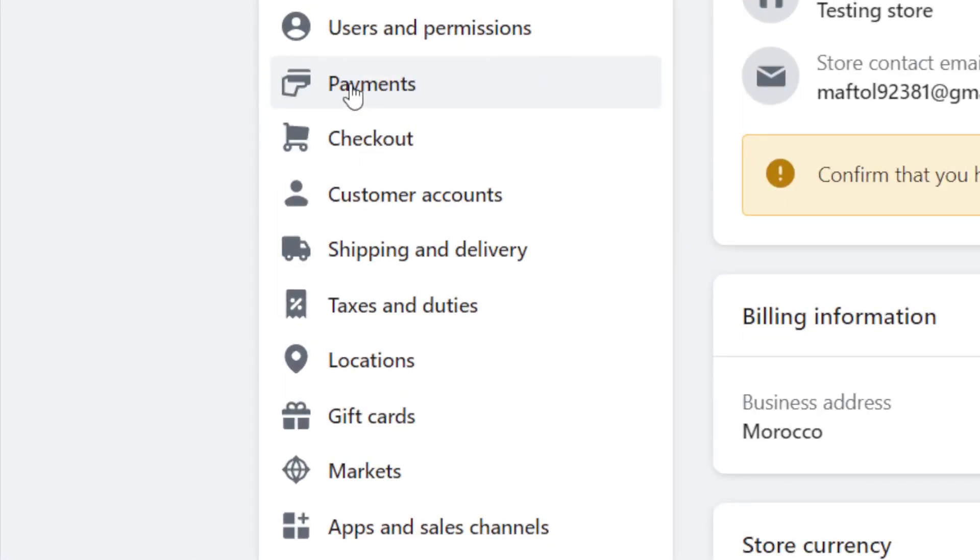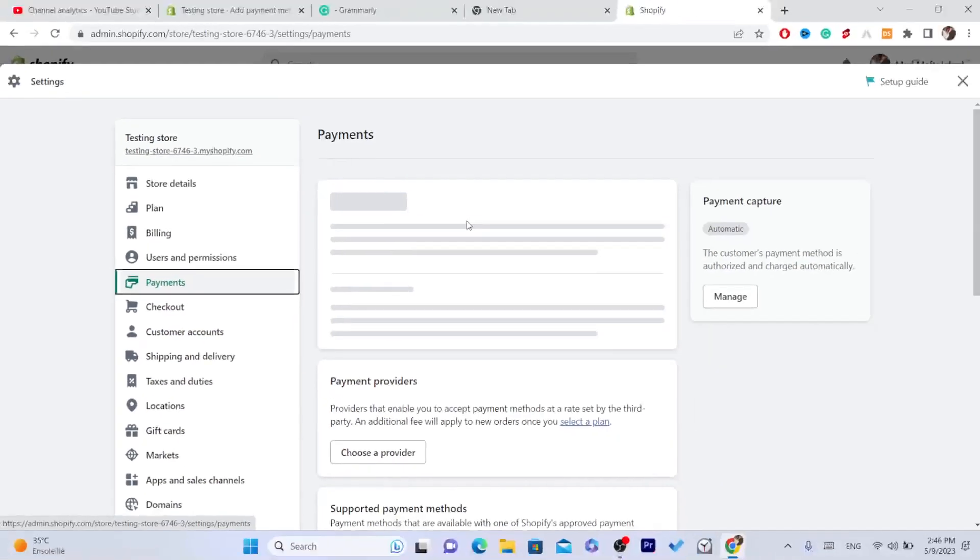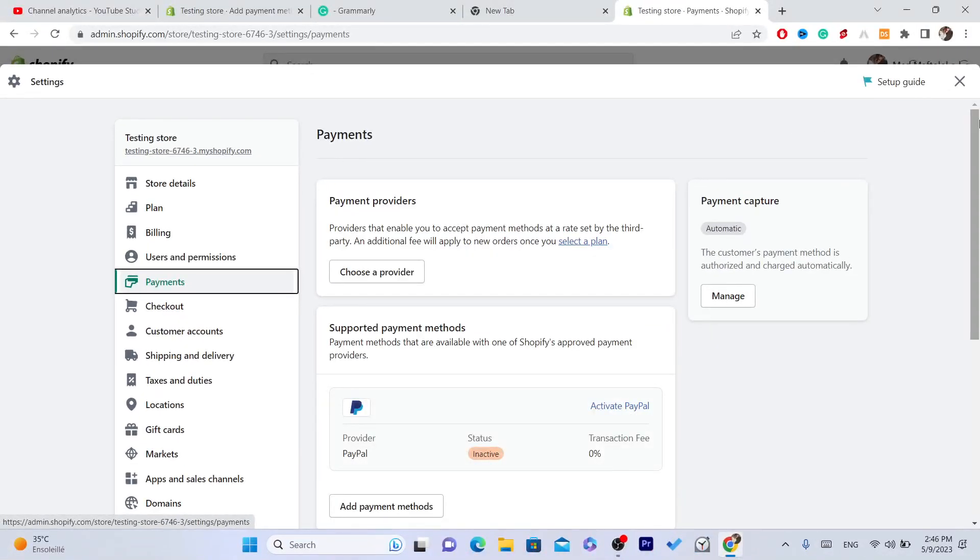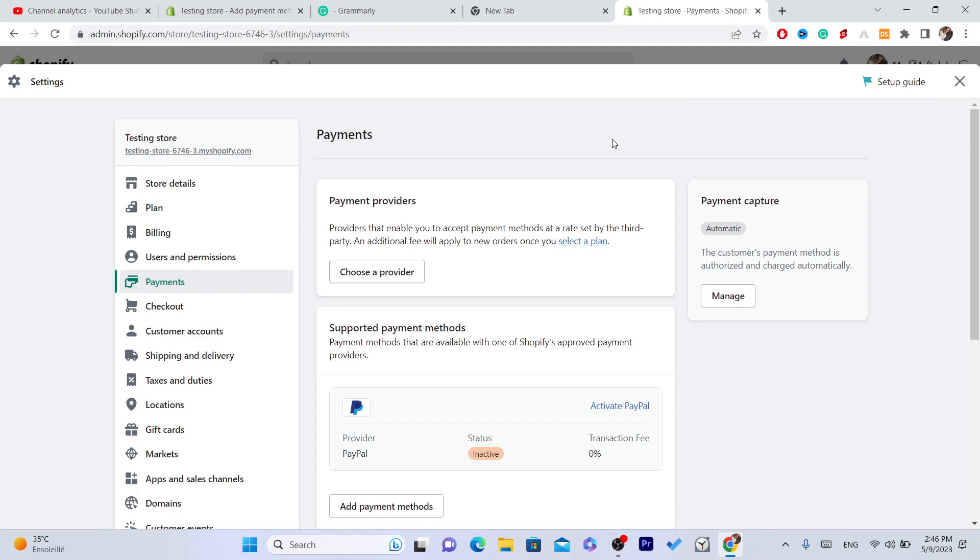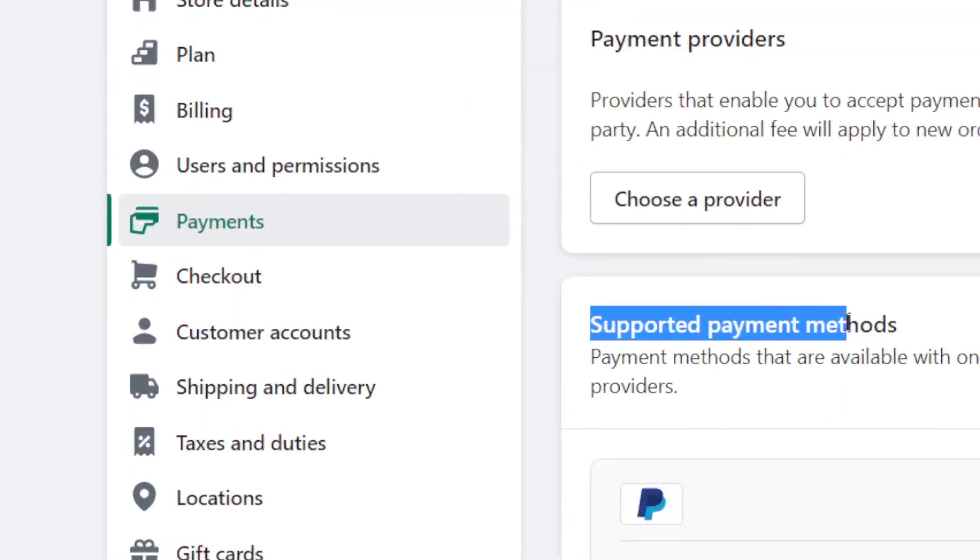As you can see on the left, you can see Payments and a few different options will come up here. So what you need to do, as you can see it says here supported payment methods and payment methods that are available with one of Shopify's approved payment providers.